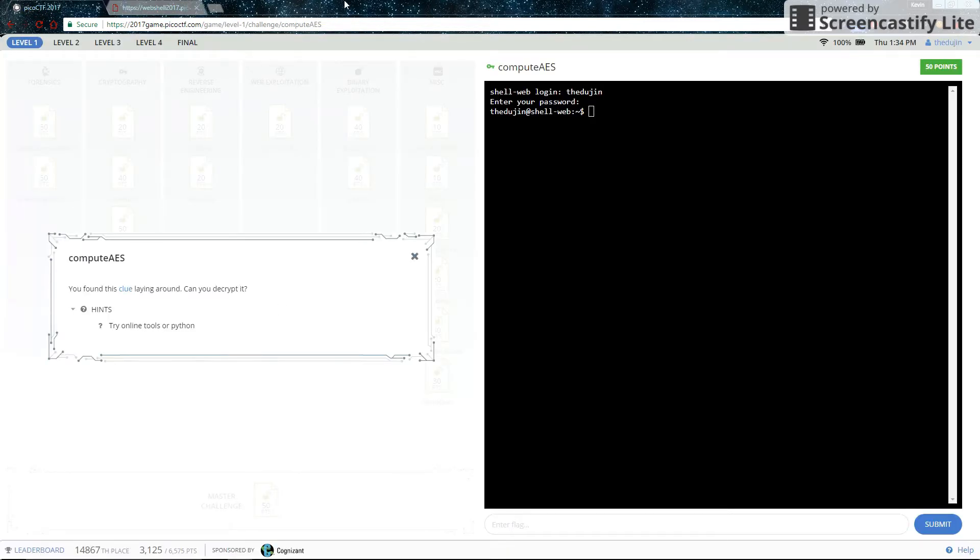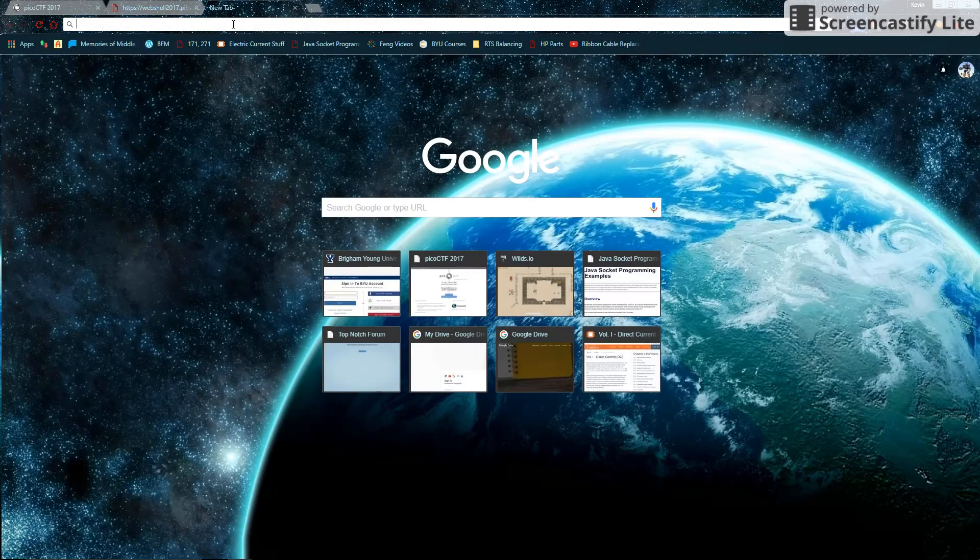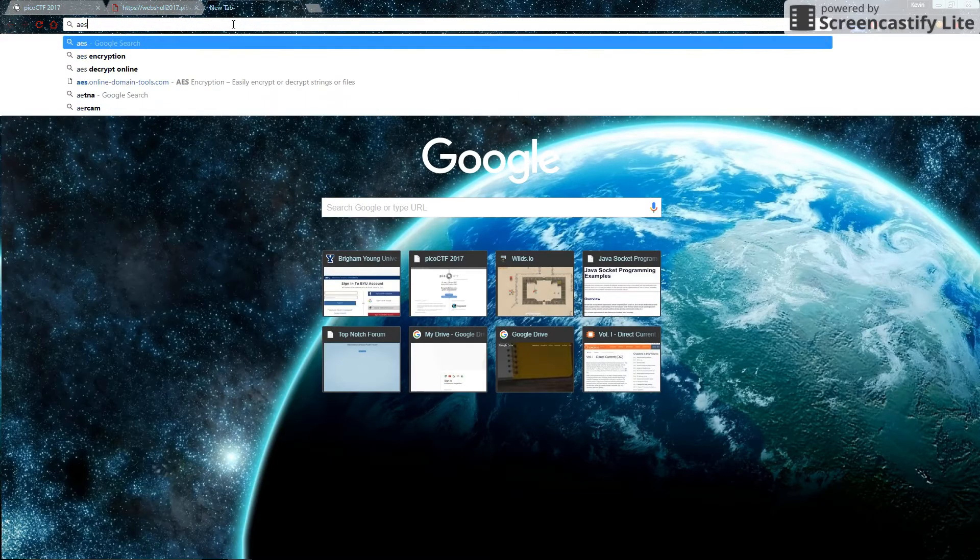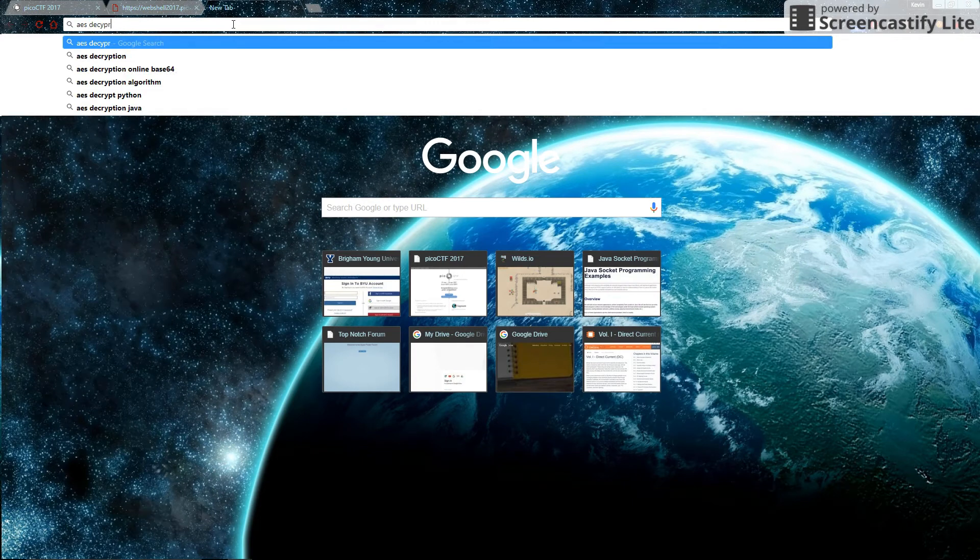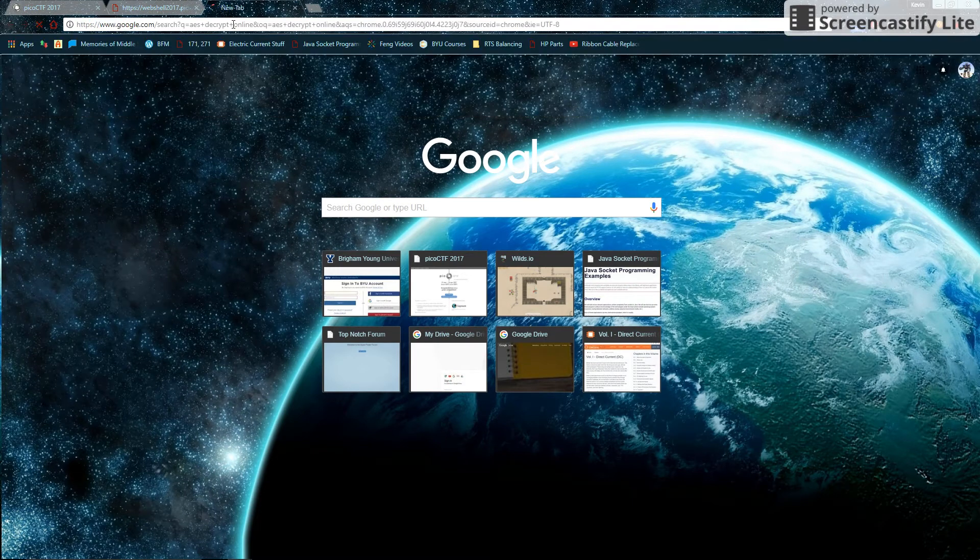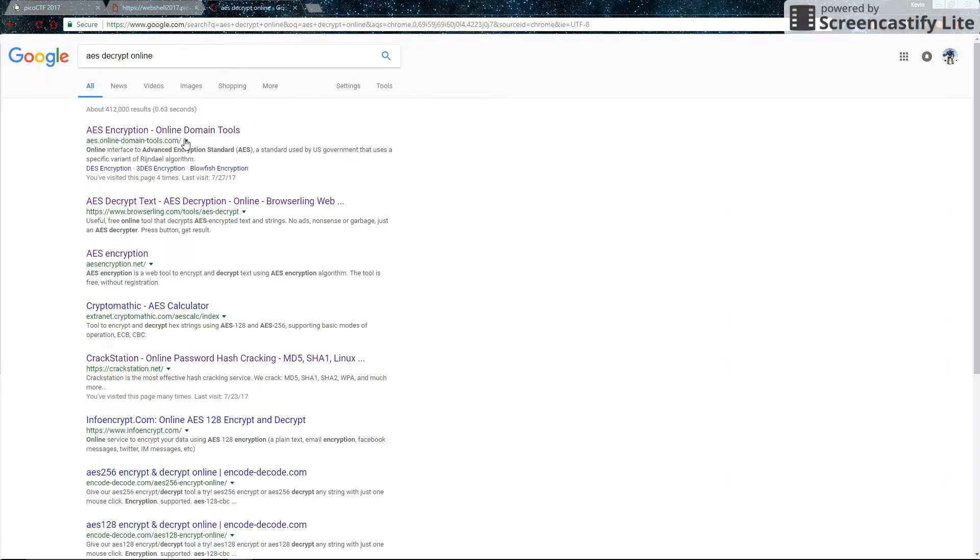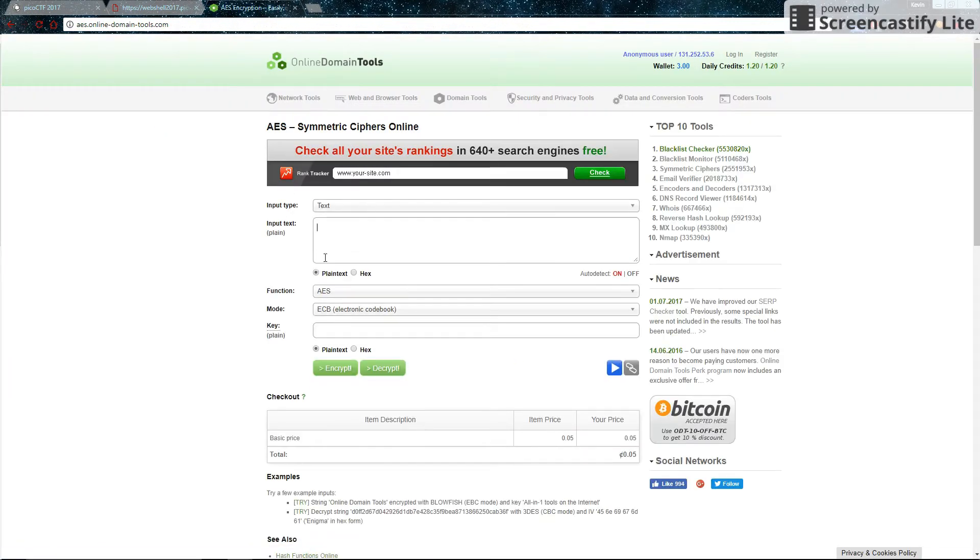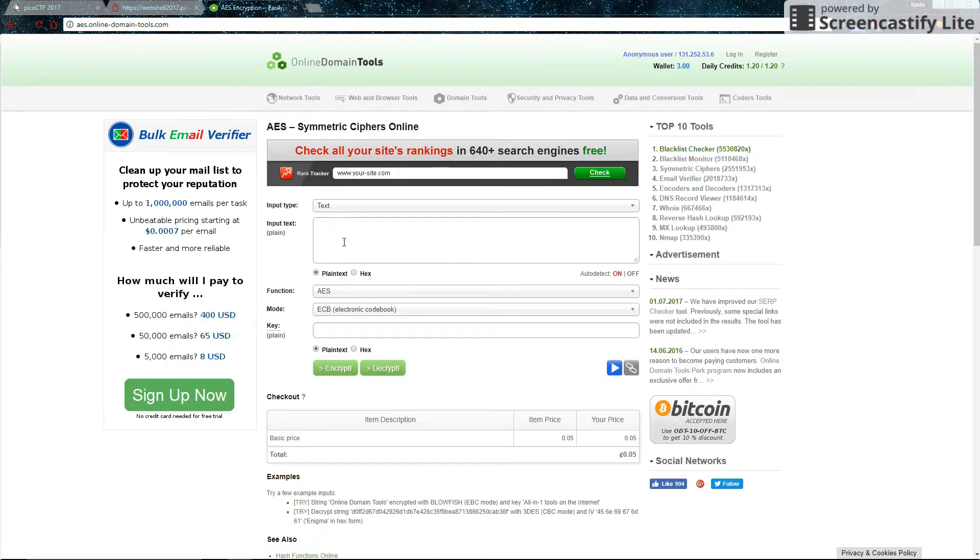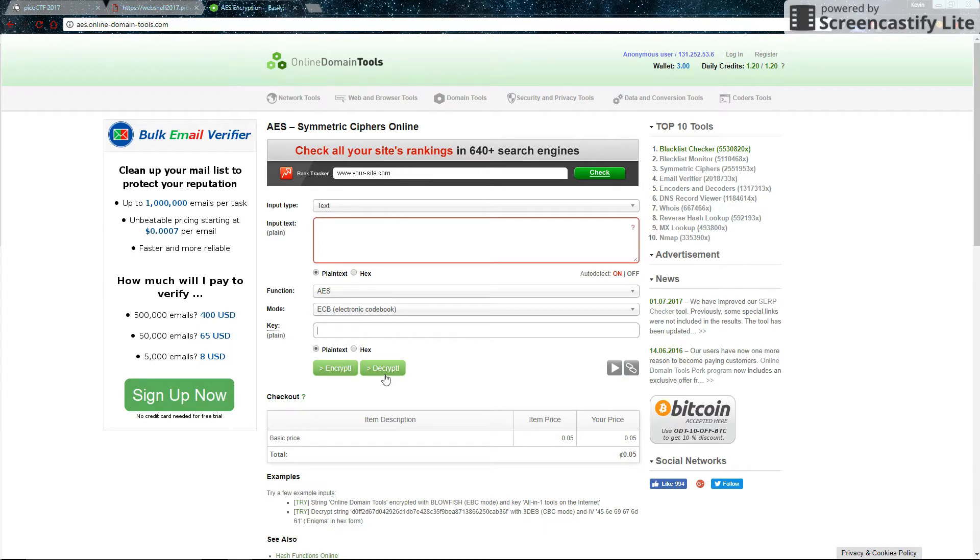The hint says to use online tools, so why don't we just do that? Google for an AES decrypt online. The first tool is perfectly fine. So it just wants input text and a key, and you can either encrypt or decrypt. We want to decrypt.